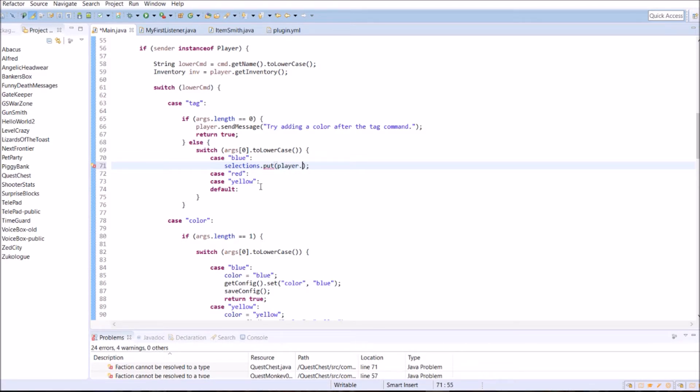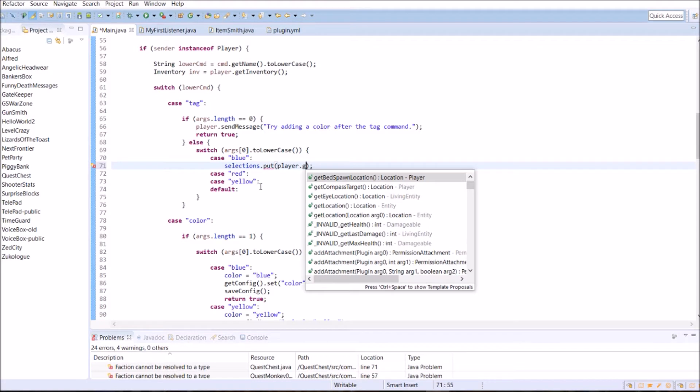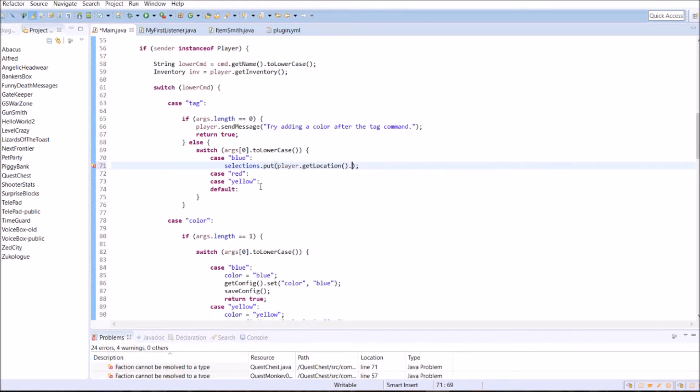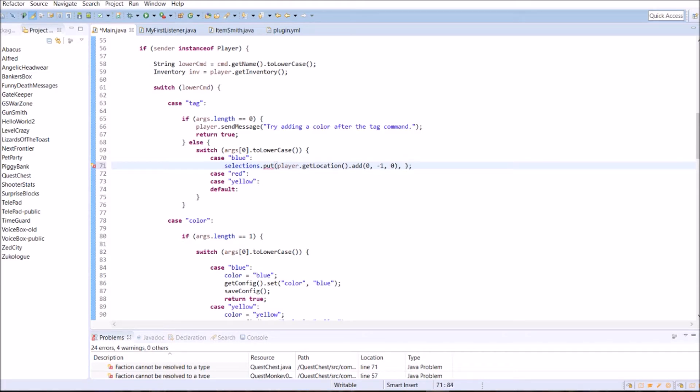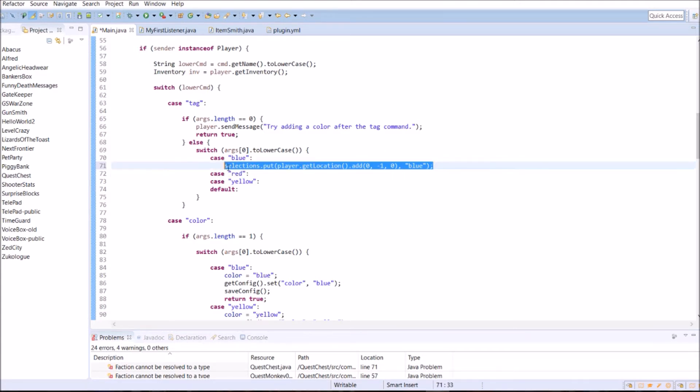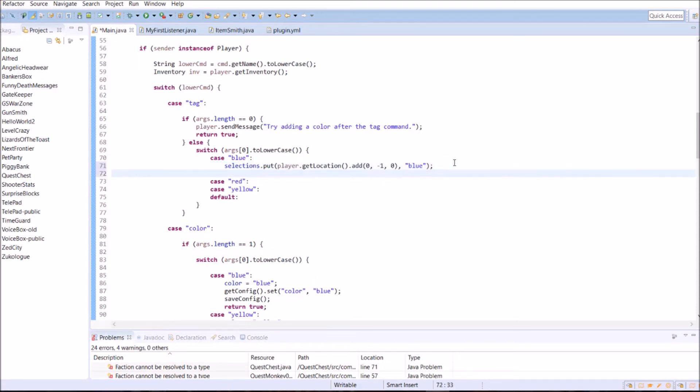There's going to be two parameters here. The first one is going to be the location, the key, and the second one is going to be the string, or the value. So we just want to get the player's location where they're standing on. And we'll take away one from the Y, so that it's the one directly below them. So whatever block you're standing on is the one that'll get selected when you use the command. And it'll put in blue. That's the string. We've got our location for the block, and the string here. And we're going to return true there.